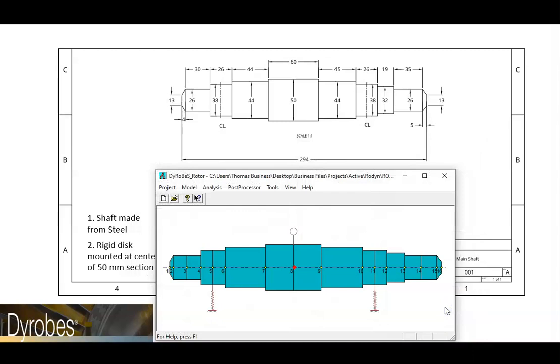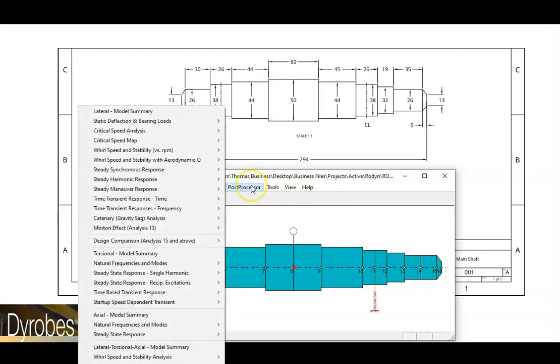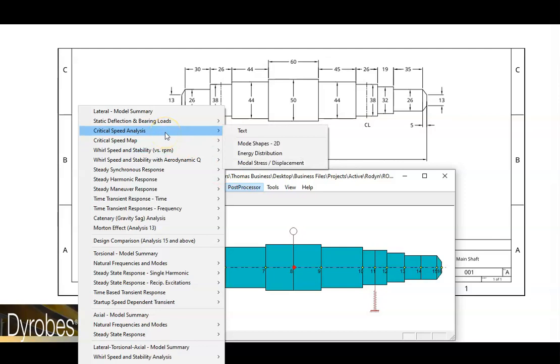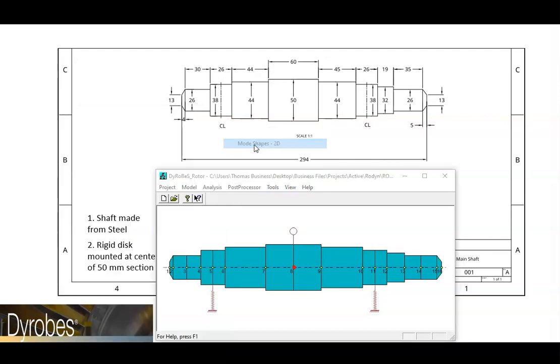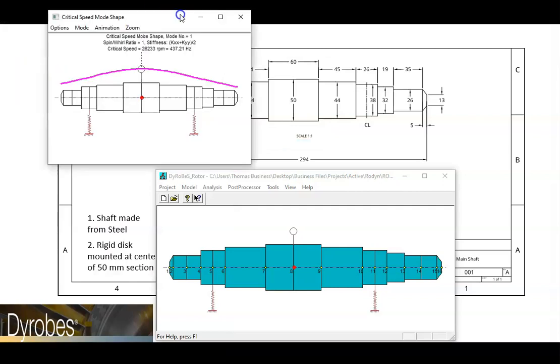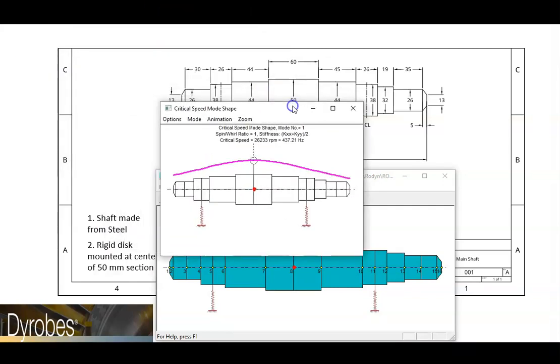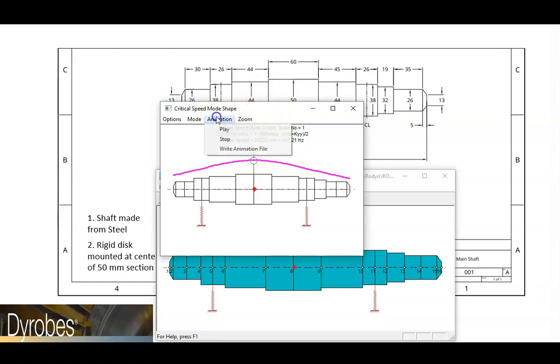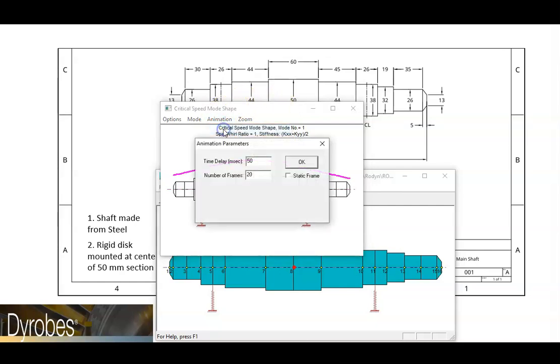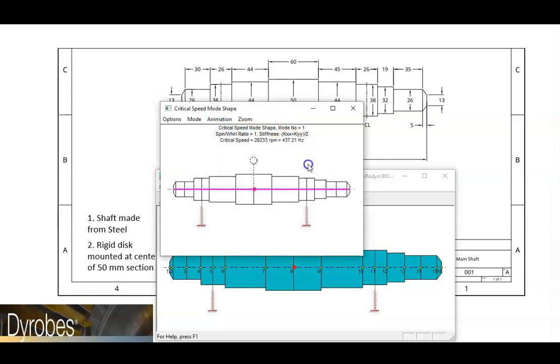The solution is reached very quickly. Now we can go to the post processor, select critical speed analysis, and choose mode shapes 2D. The first critical speed mode shape is generated. We can see that for this model, the first critical speed is at 26,233 RPM. We can also animate this mode shape to see the motion for this first critical speed.